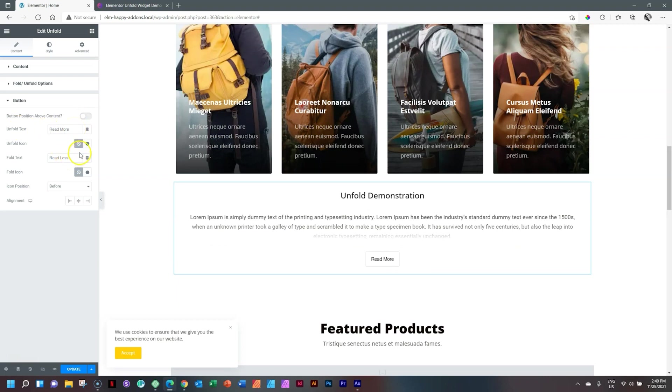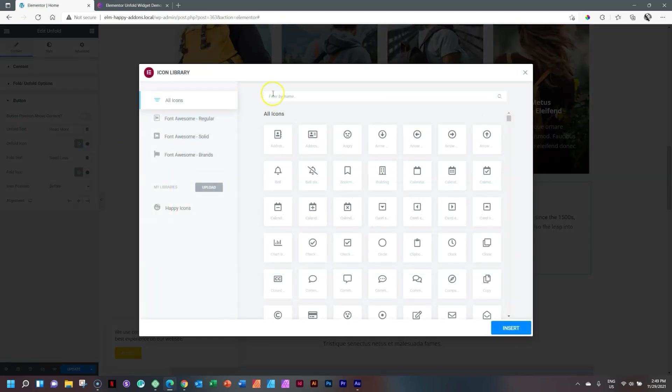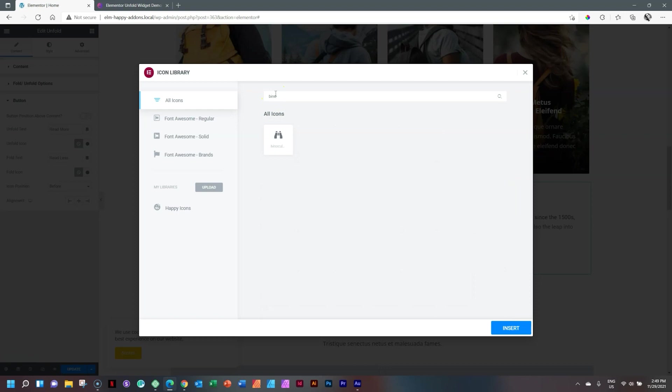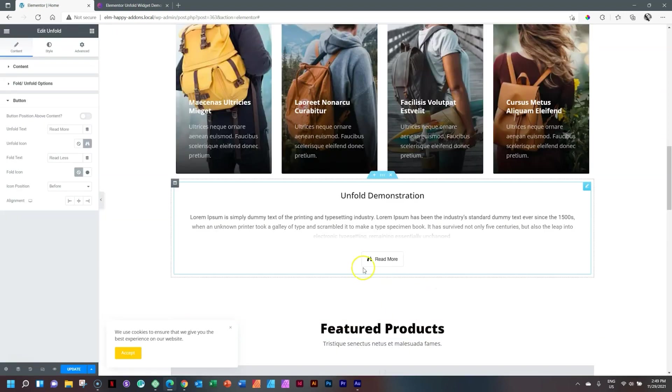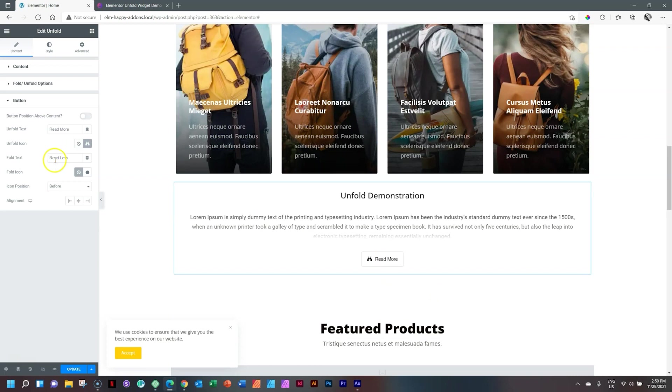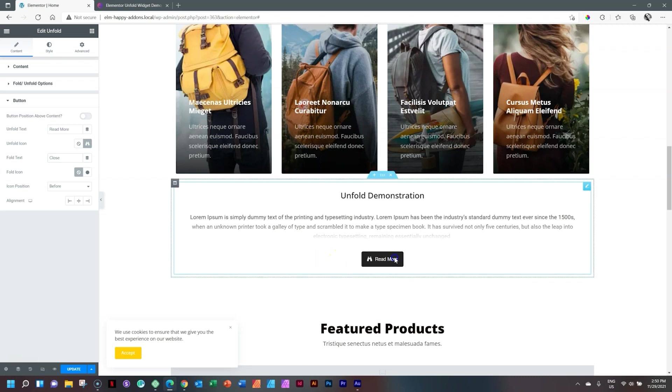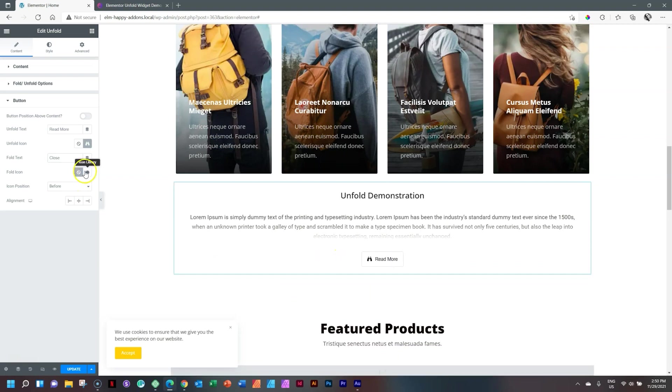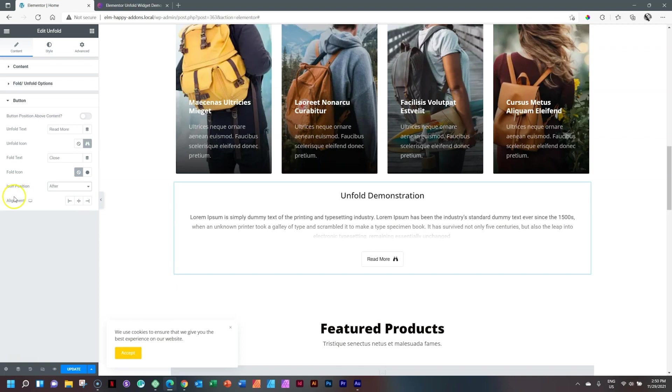Then you have text here like Read More. And then you have an icon. Apparently no icon. We can put an icon there. Let's say binoculars. Add that. Insert. I have little binoculars there. Apparently the full text is set to read less. I'll change it to close. I think close makes a little bit more sense. Read More. And now it says close. And I can also put an icon for close. Icon position before or after. Now it's after.